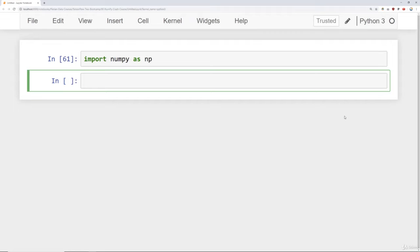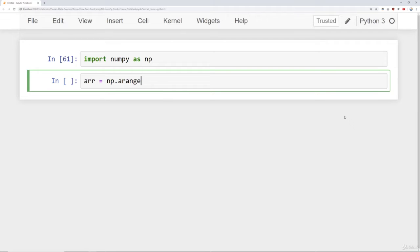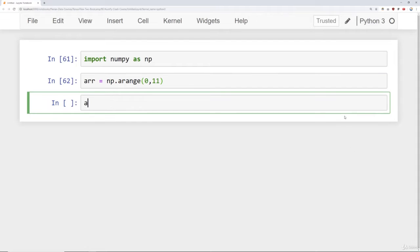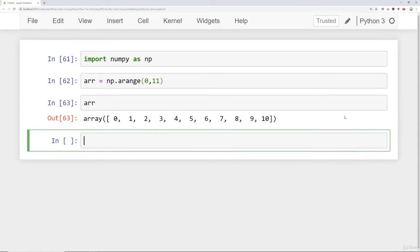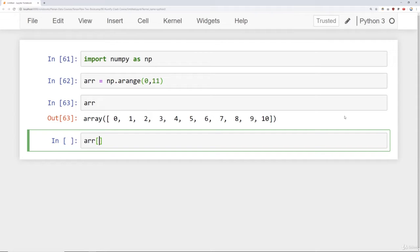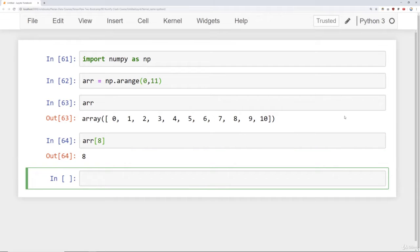In my notebook, I've already gone ahead and imported NumPy as NP. Next, I'm going to create a simple array by saying NP arrange from 0 to 11 with a default step size of 1. So I have numbers 0 through 10. Now let's imagine I wanted to just select a single value. To do this, I simply pass in the index just as I would select a single value from a normal Python list. So if I just say 8, it grabs whatever is at index 8. So there we have the value 8.